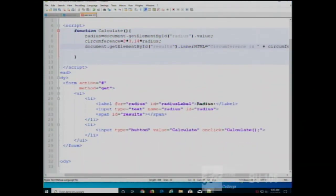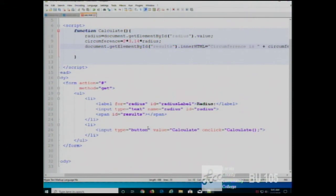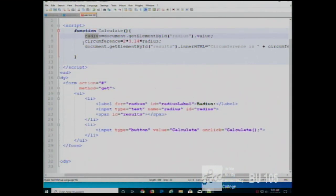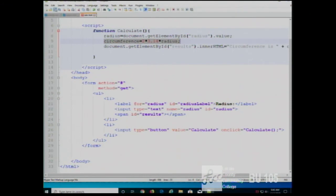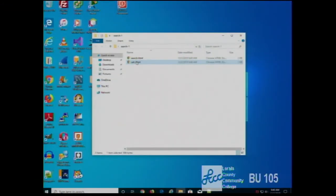Similar to before, I changed from a submit button to a regular button because I don't want to send it to the server — the client-side code is going to do the calculation. So when I press it, I call the function calculate. The calculator gets the radius from the form using the ID, does the calculation, and puts the result in the 'results' element. So the radius is 2, the circumference is 12.56 — because 2 times 3.14 is 6.28, multiplied by 2 is 12.56.